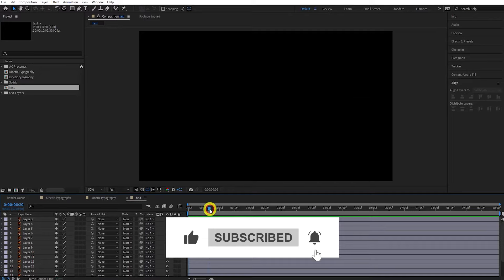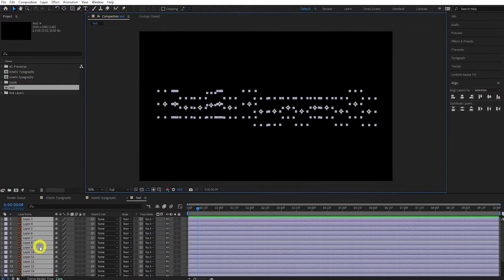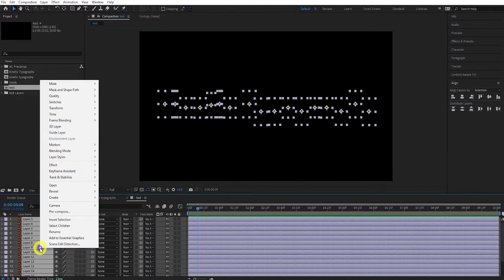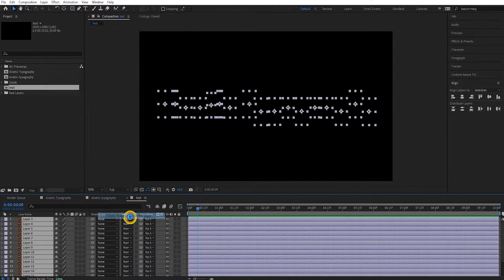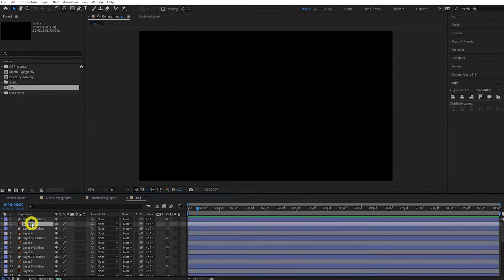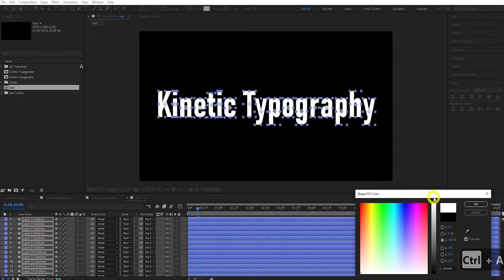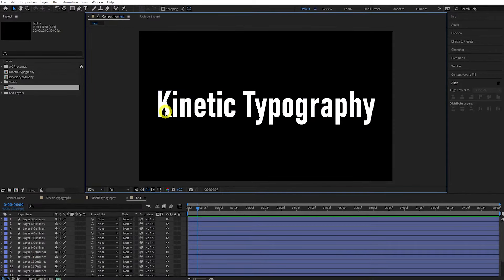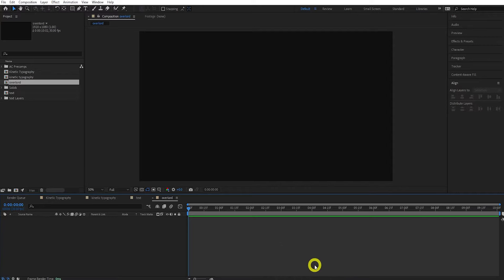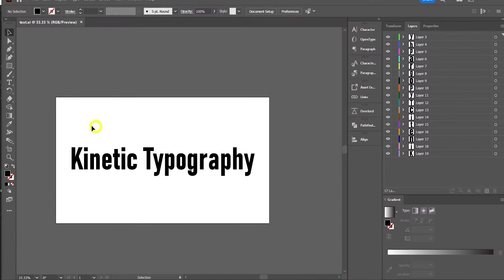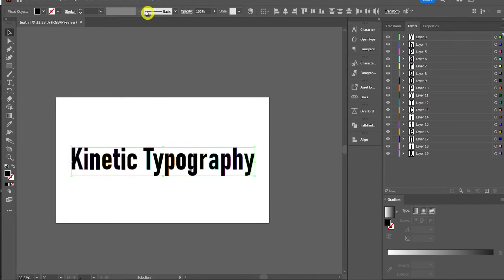Save again and come back to After Effects. Import that Illustrator file by pressing Ctrl+I, locate your file, press Import. Make sure Layer Size is selected and press OK. It creates a composition called Text with all your letters. Right-click all the Illustrator layers and press Create Shapes from Vector Layer. Now we've got Shape Layers. Go through and delete all the Illustrator layers.